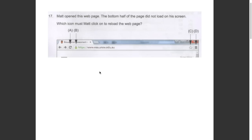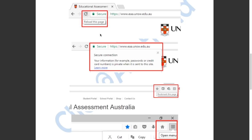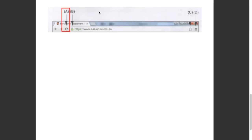This question asked us which icon must Matt click to reload the webpage. Option A will reload the page. Option B will allow you to see if the page has a secure connection. Option C will bookmark the page. Option D will open the menu. So the answer has to be A.